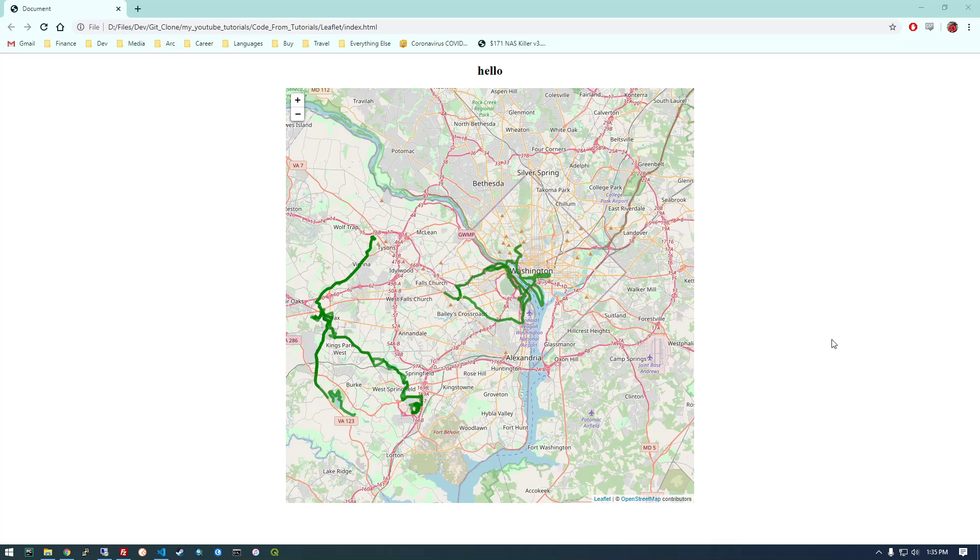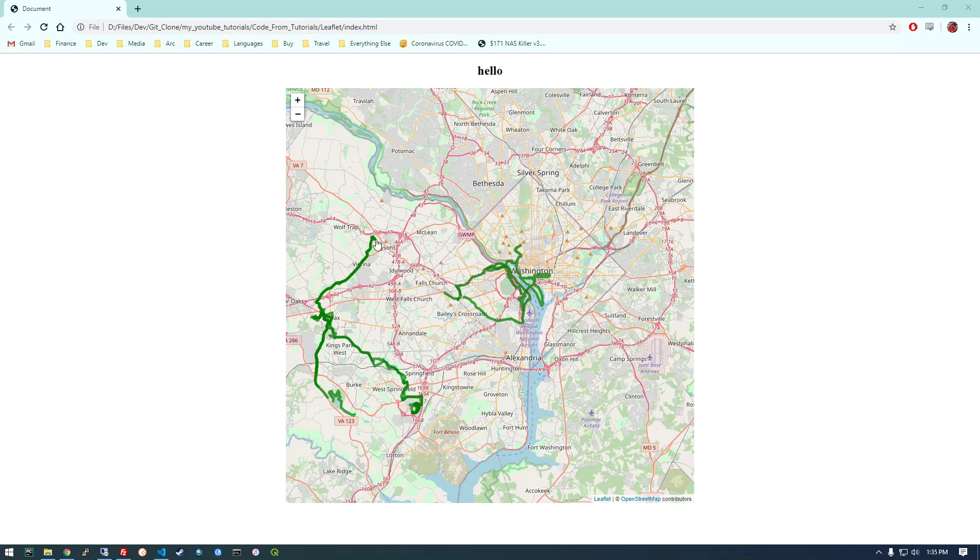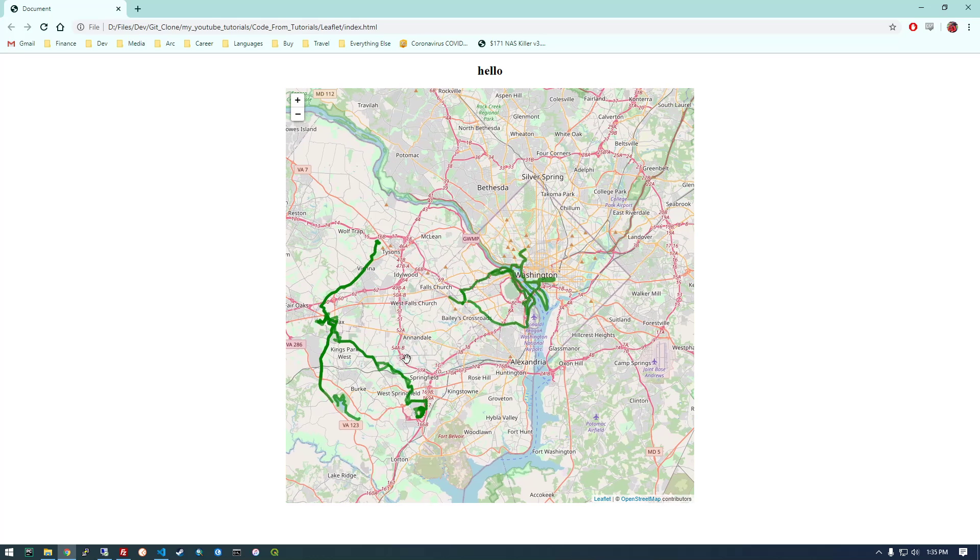Hey guys, so a while back I made a couple videos about how to use the Strava API and I meant to make a video about how we could use the data that we got from the Strava API to display it on a map like this.